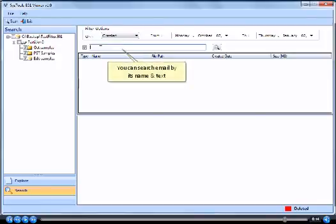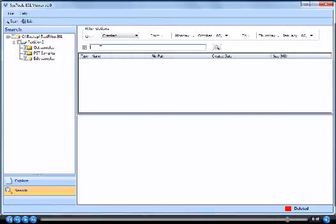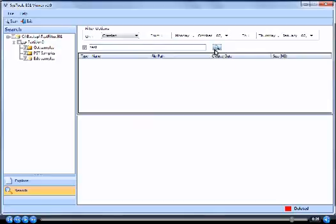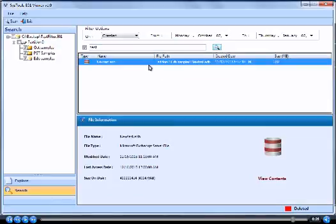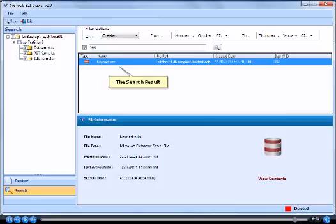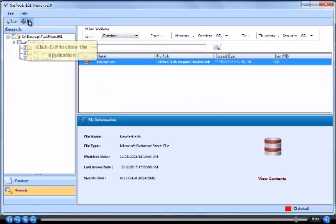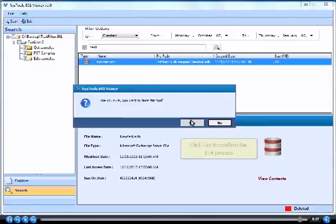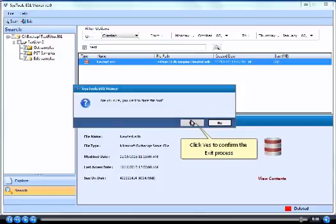You can search email by its name and text. Click search icon. The search result. Click exit to close the application. Click yes to confirm the exit process.